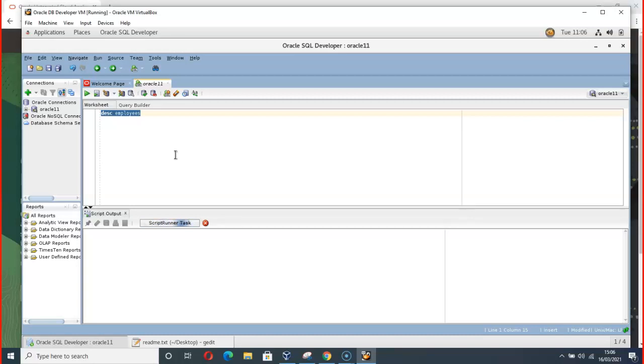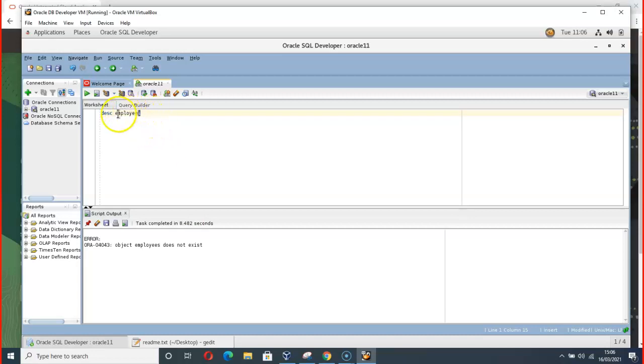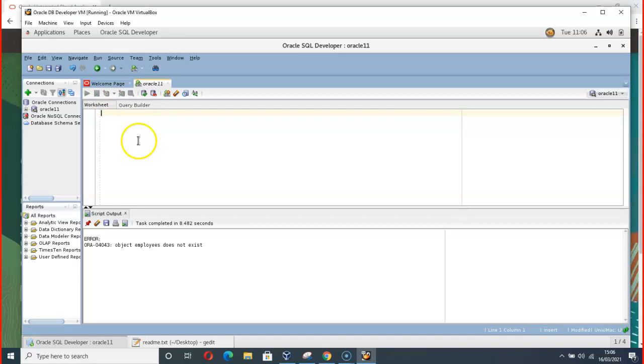I have not created any table, but I'm just trying to see if there is a table already created by Oracle. Okay, now that there is no table with that name employees. So here it is, you can play around with this. We'll be right back.